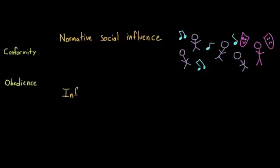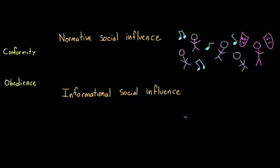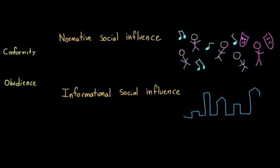The other type of social influence is informational social influence. And this is what happens when we feel that we should defer to the judgments of others because we feel that they are more knowledgeable than us about a certain topic, because we think that they're rioter, because we think that they know something that we don't.